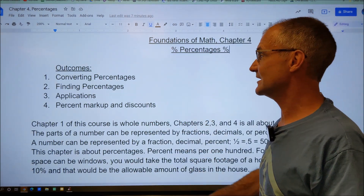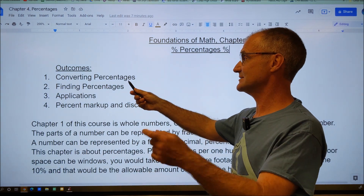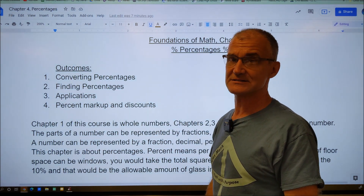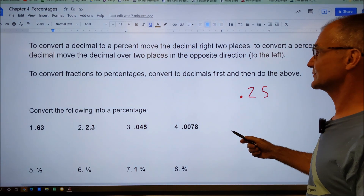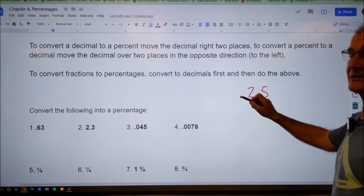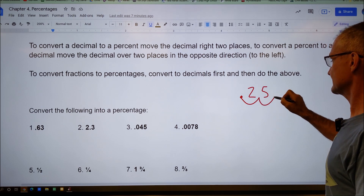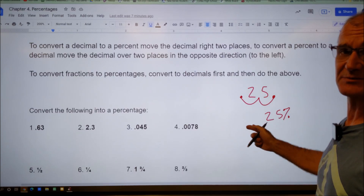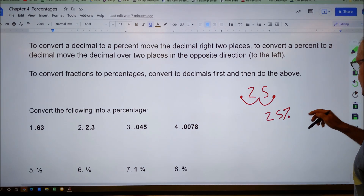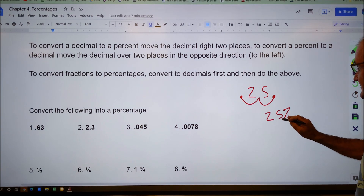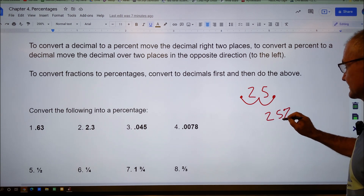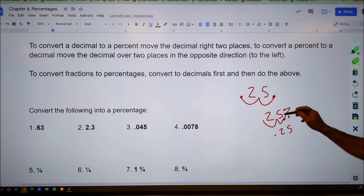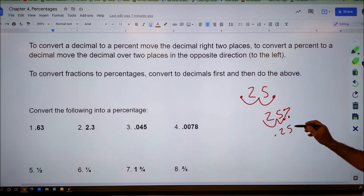In this video we'll cover how to convert percentages — from a percentage to a decimal or fraction, and vice versa, how to find a percent, some application problems, and percent markup and discount. To convert a decimal to a percent, move the decimal point two places to the right. For example, 0.25 becomes 25%. To go from a percent back to a decimal, move two places to the left — 25% becomes 0.25.